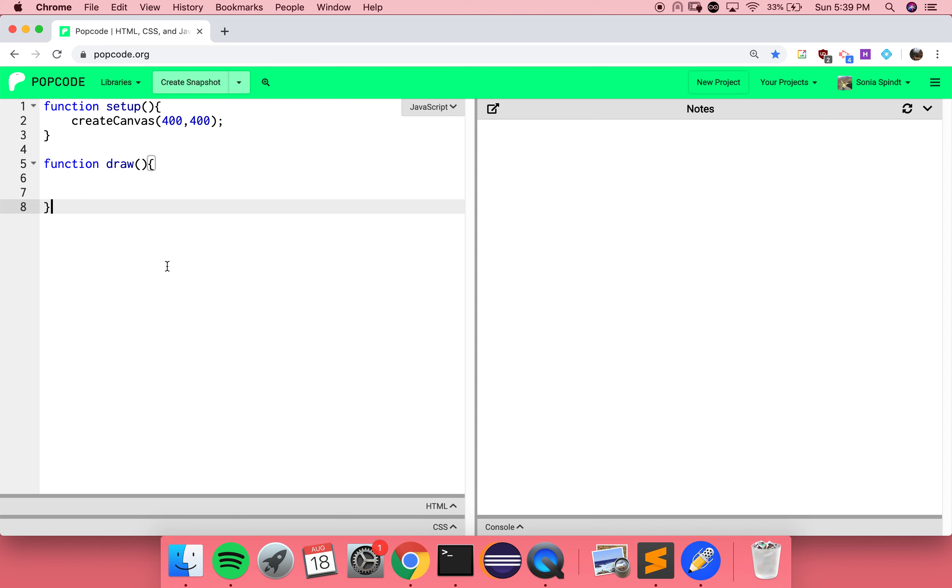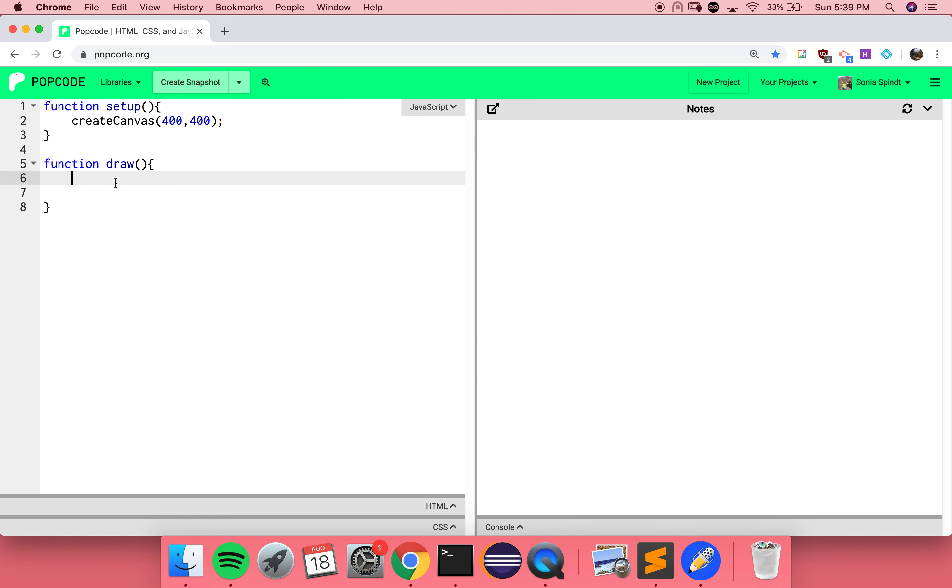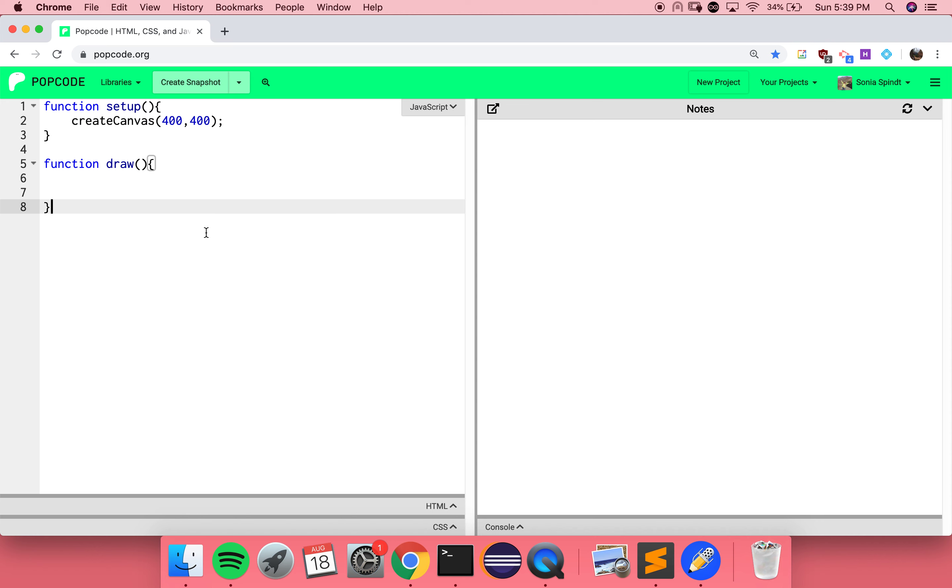What do you notice is happening in both of these function definitions? We have the word function. They both have curly braces. One of them has stuff inside the curly braces. Are those the instructions inside that function? Yeah, exactly.